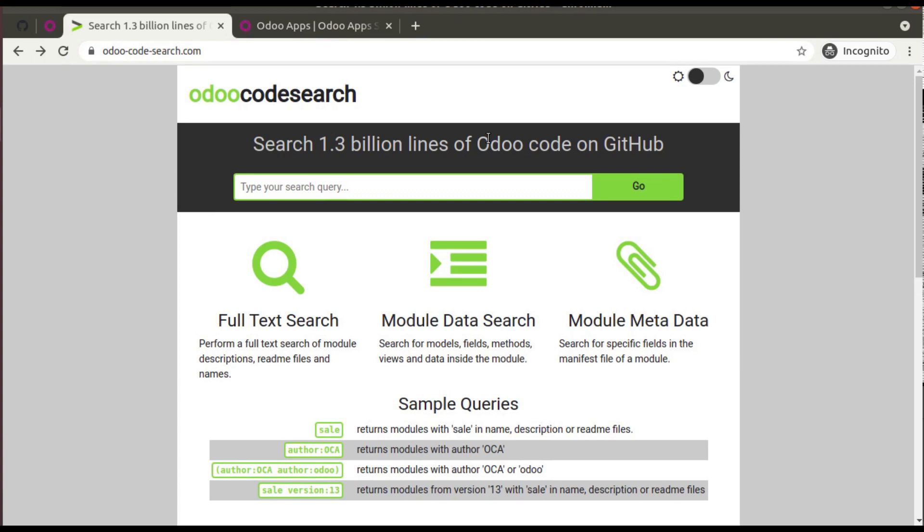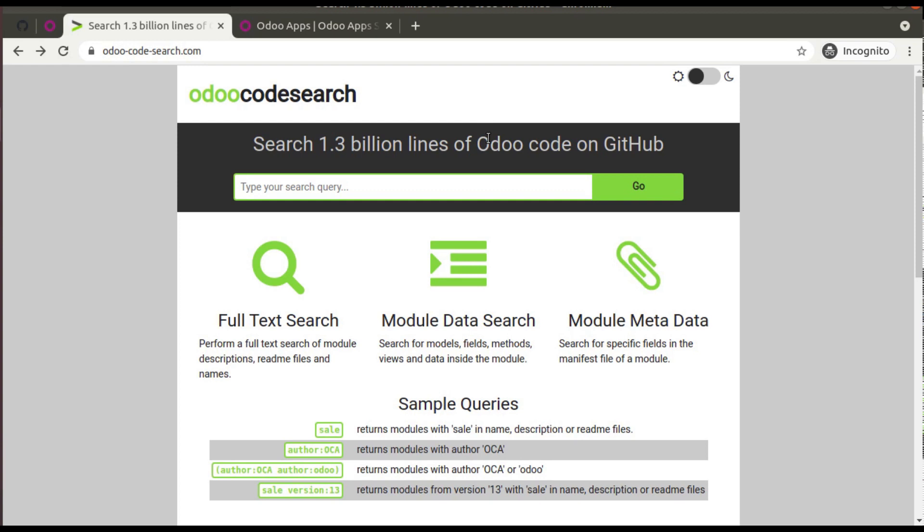There might be some cases where we have to search some modules inside the net to see how it is available or where it is available. In such cases you can directly come to this website, odoocodesearch.com, and you can enter your module name or something related in the search box.